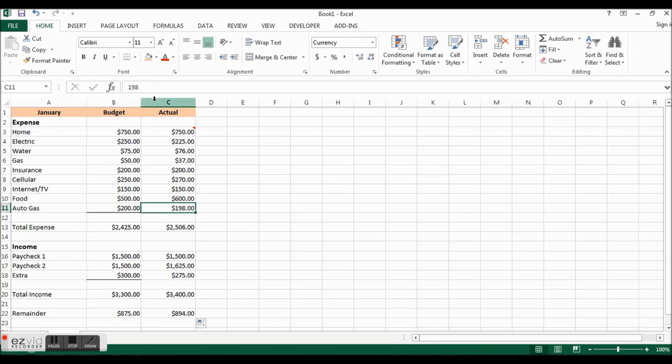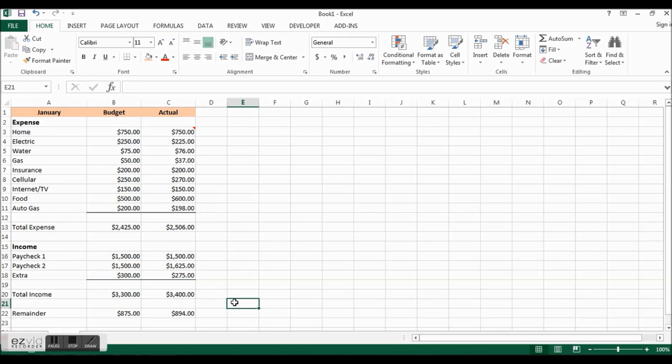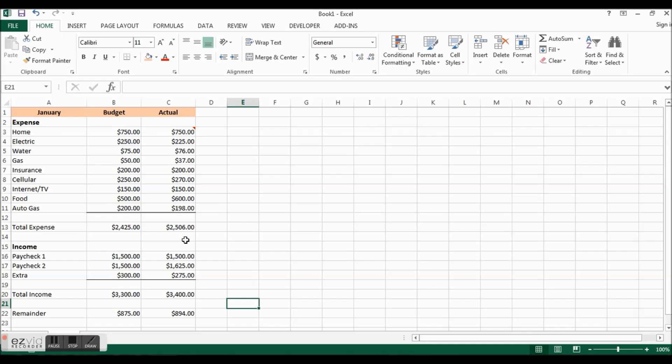This month the actual shows that you actually ended up with a little bit more money than your budget because of the way things worked out. You had a little bit of overtime, several of the bills were less than expected. So let's just dress it up a little bit more. Another thing I like to do, we'll do that in the next one, but I like to show how much money is left until I have extra money that month.